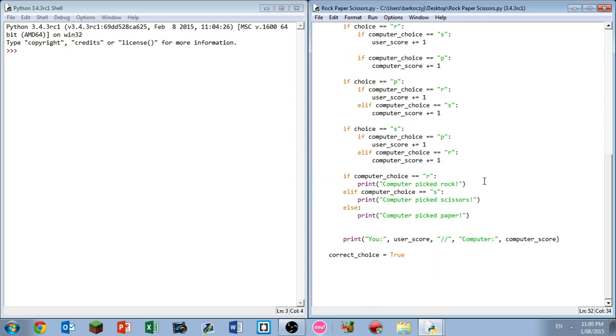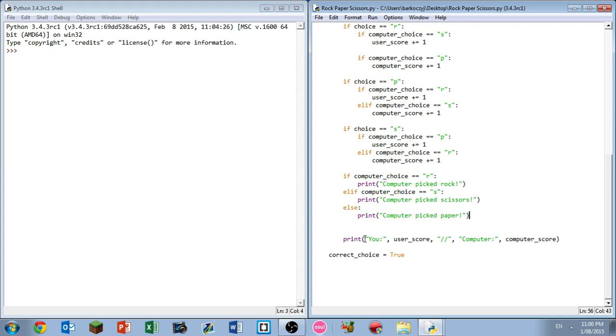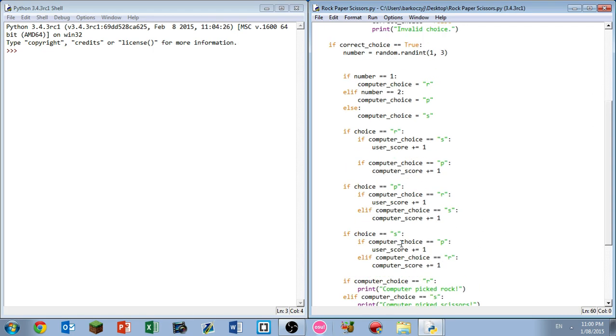This will print out to the player what actually occurred during the game. So if the computer's choice is rock, if the computer's choice is scissors, and else just print computer picked paper because that's the only remaining option. Then it's going to print out onto the screen you and your score, just a little breaker, and computer followed by the score.